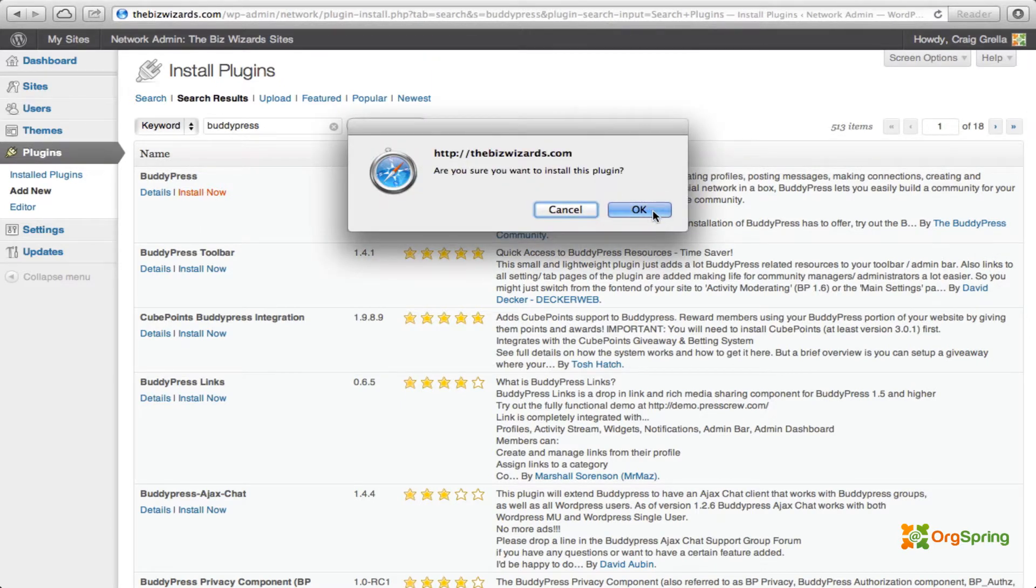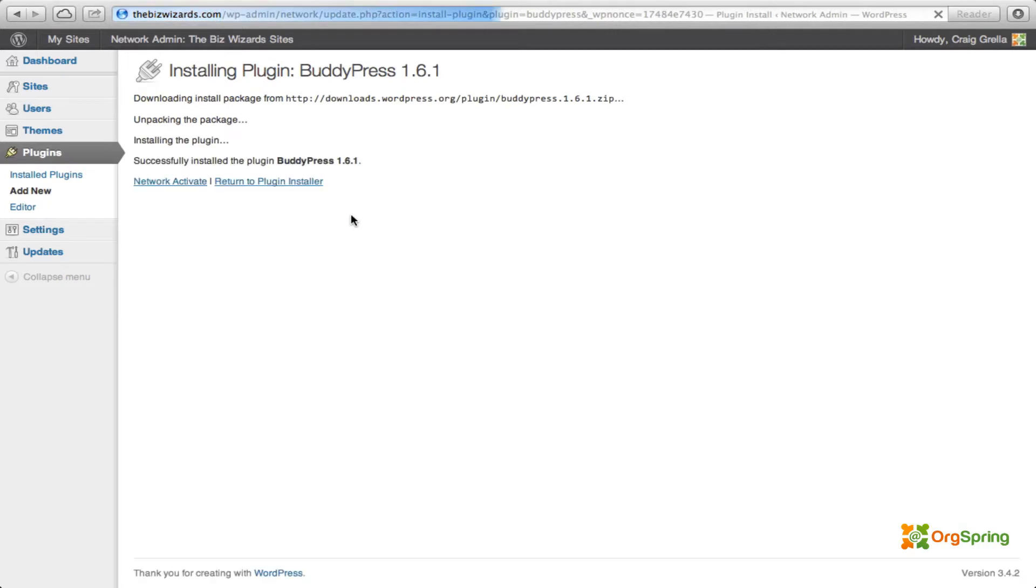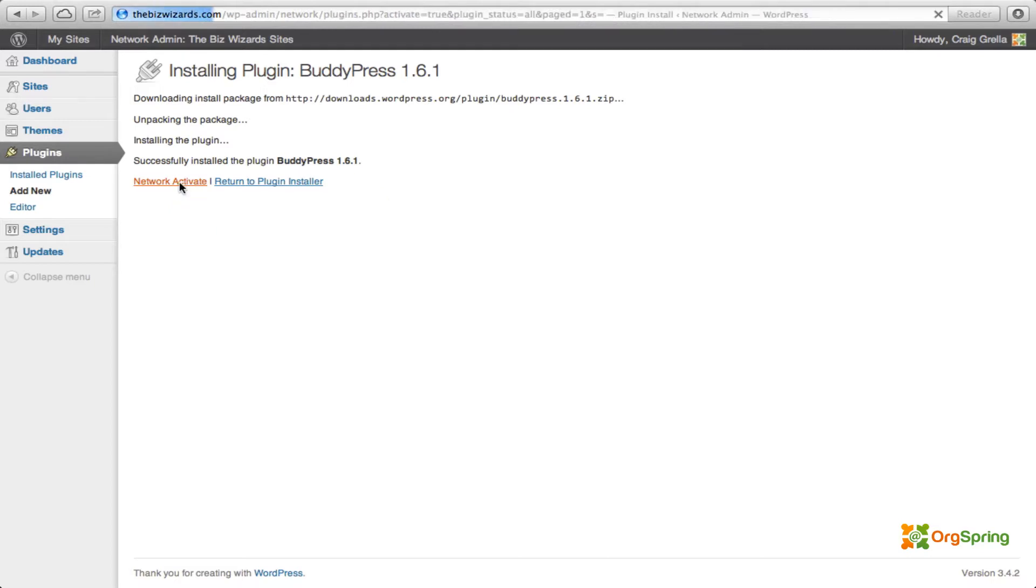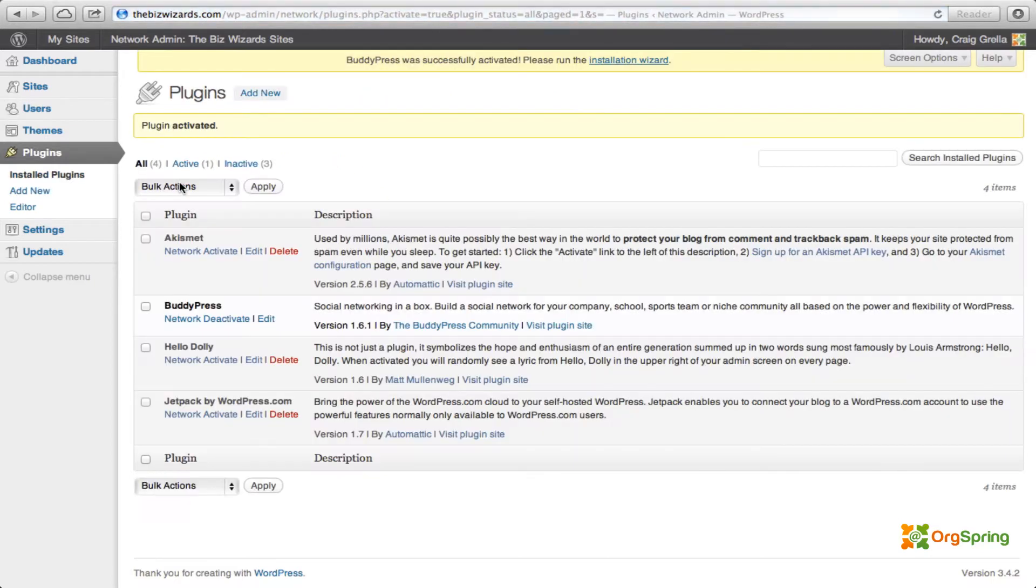Are you sure you want to install this plugin? We'll click OK. It's going to unpack. We're going to network activate the plugin. And that brings us back to the plugin screen. You'll see here it's been network activated.